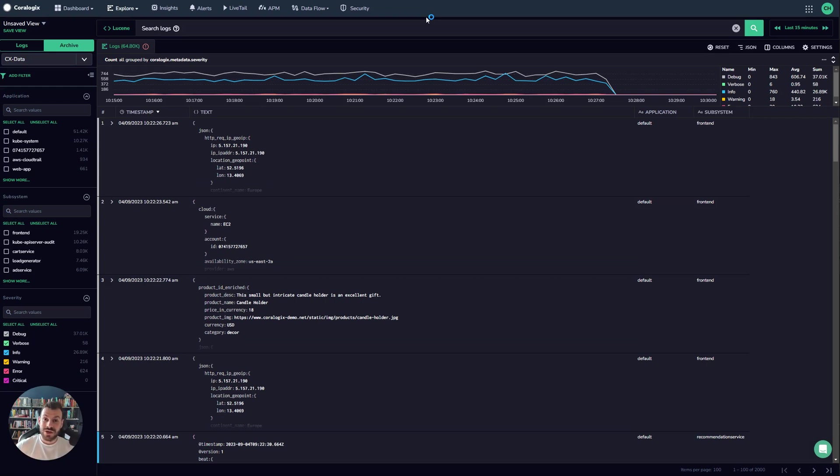When you're issuing queries against the Choralogix log archive, it's best to use key value queries. So what is a key value query?